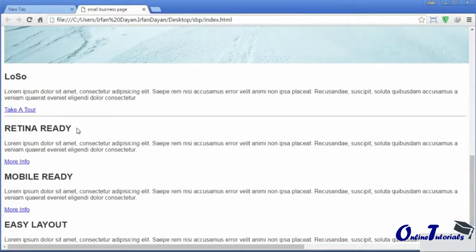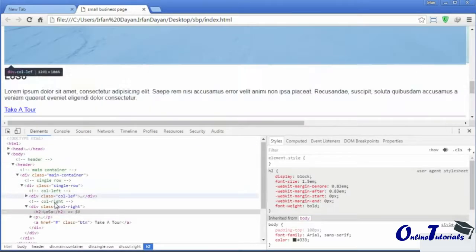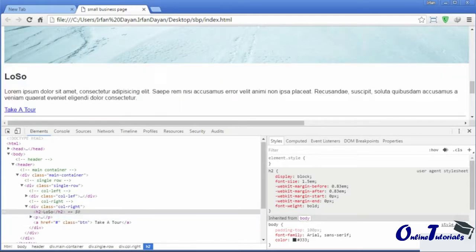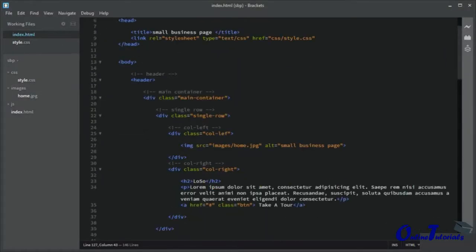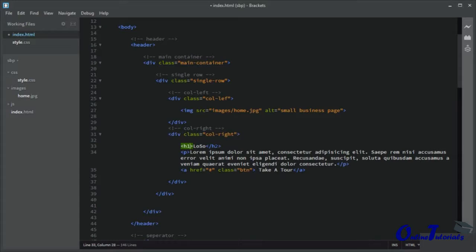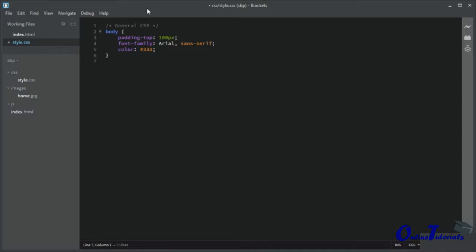Let us add some CSS to the h1 and h2. I think this heading is h2 — let me fix it, it should be h1. I have to fix it in the header section — this should be h1, not h2. Now let us add CSS: font-size for h1 will be 36 pixels and font-size for h2 will be 30 pixels.